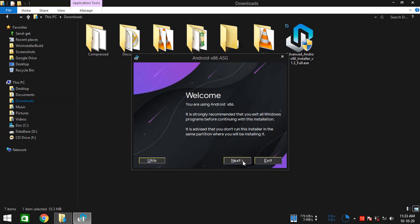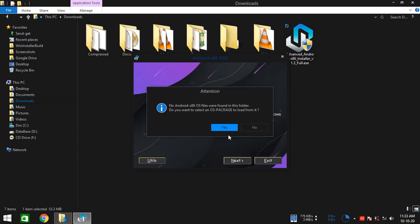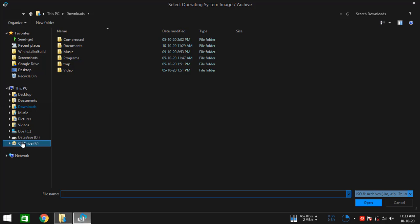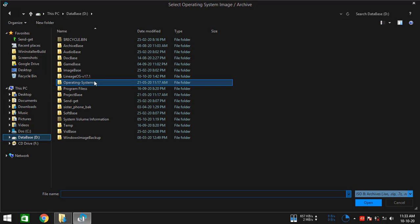Once it's running, click on next and now it should ask you to select an Android x86_64 operating system ISO file or archive that you have, which you want to install into your computer.